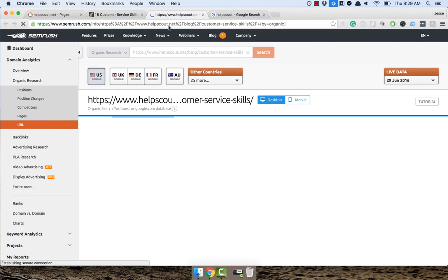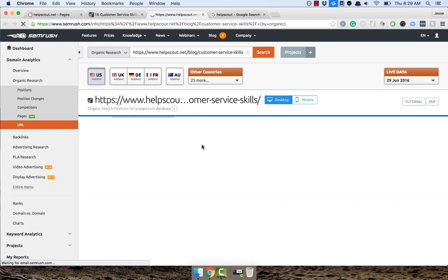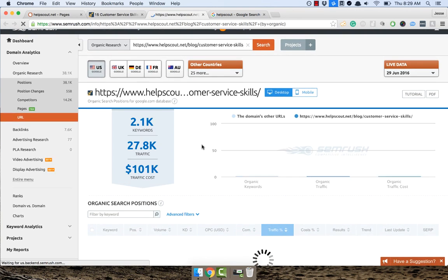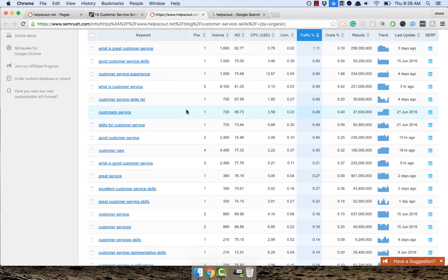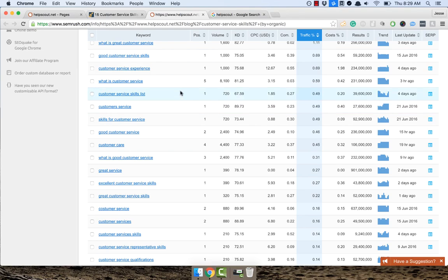If we actually open up those keywords, we can probably see that it's a lot of their money keywords. See, what is customer service, customer service experience, good customer service skills.